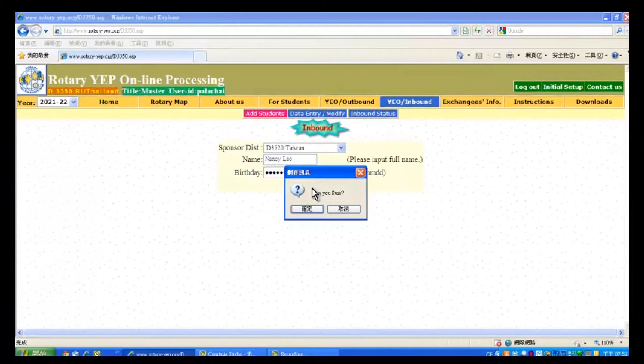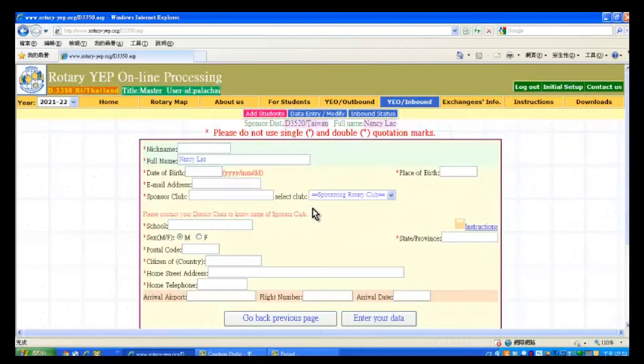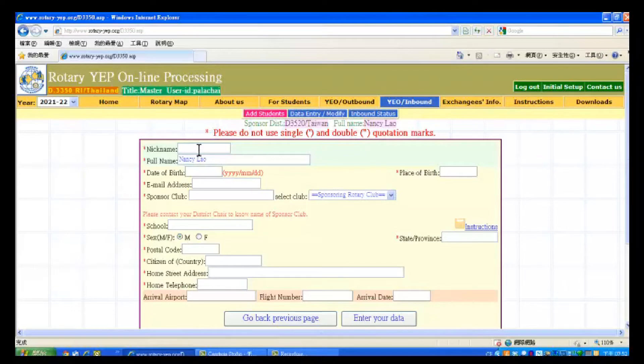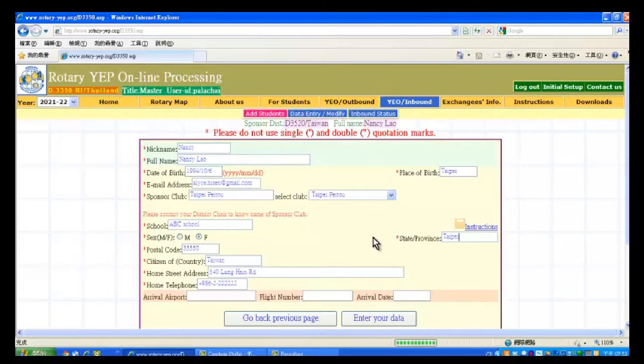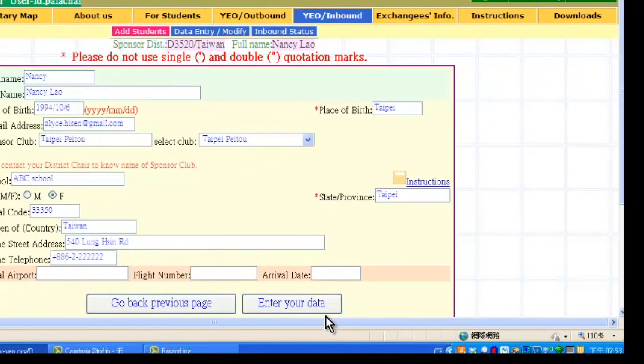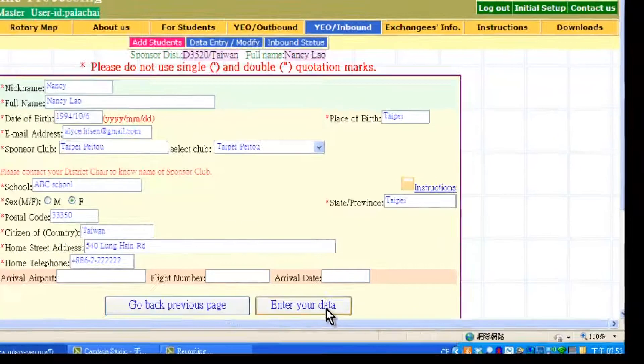The system will verify. Are you sure? We say yes. You will now enter the Basic Data page. Key in all the details as requested. After keying in all the required details, click Enter Your Data button located down here.